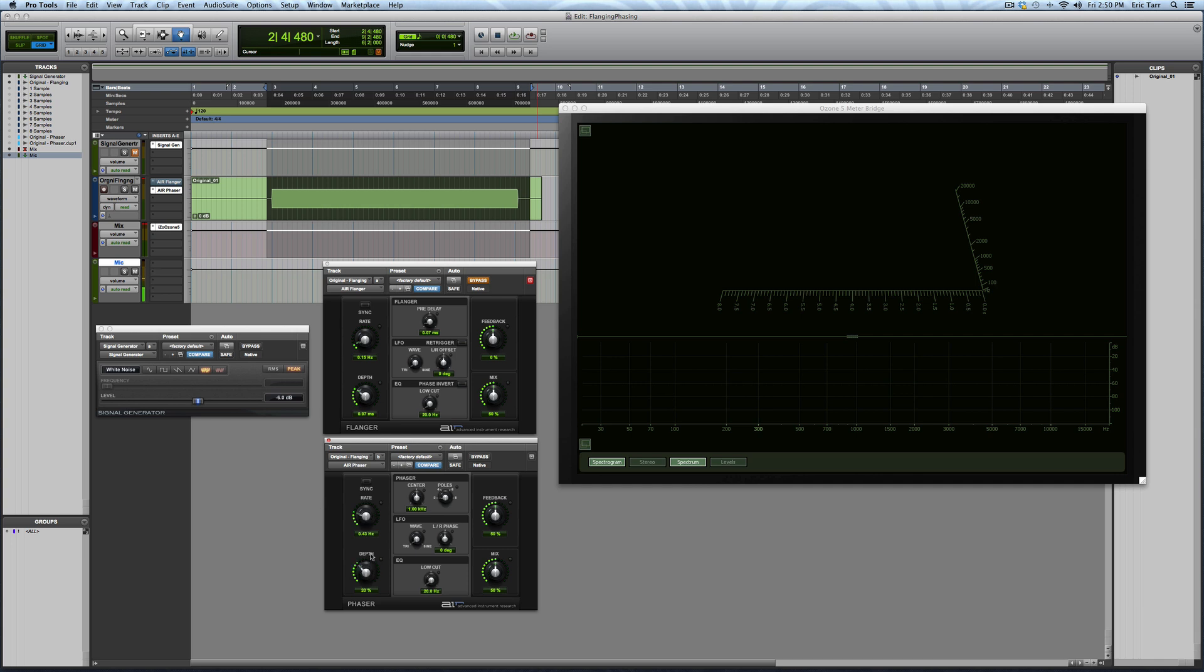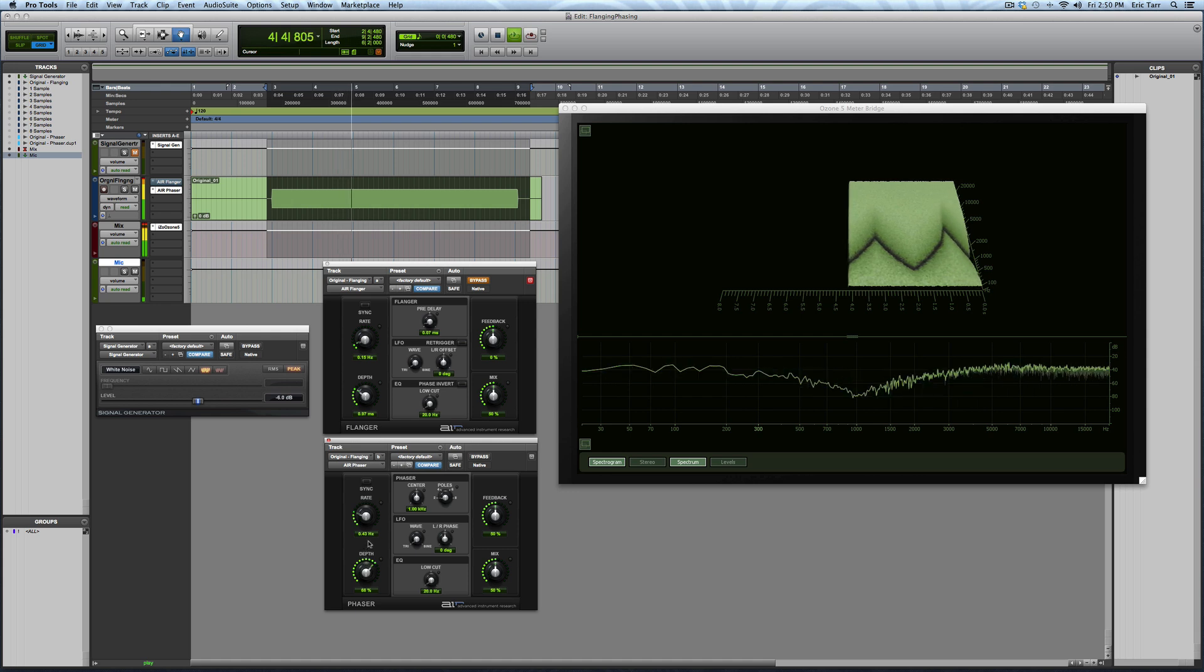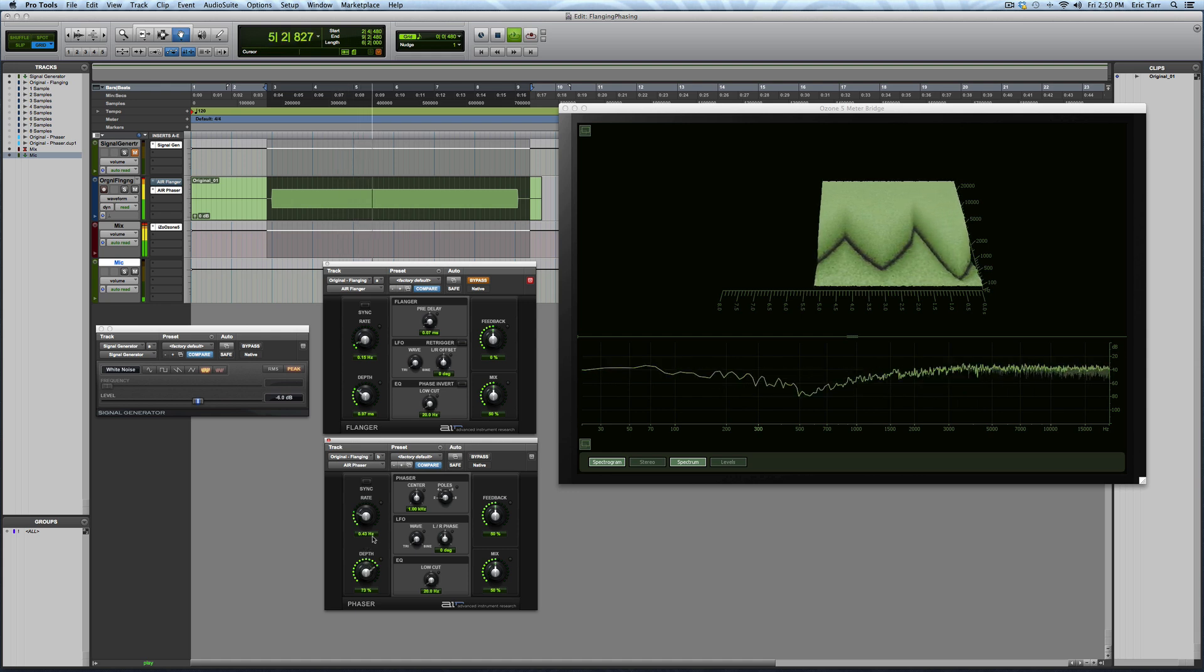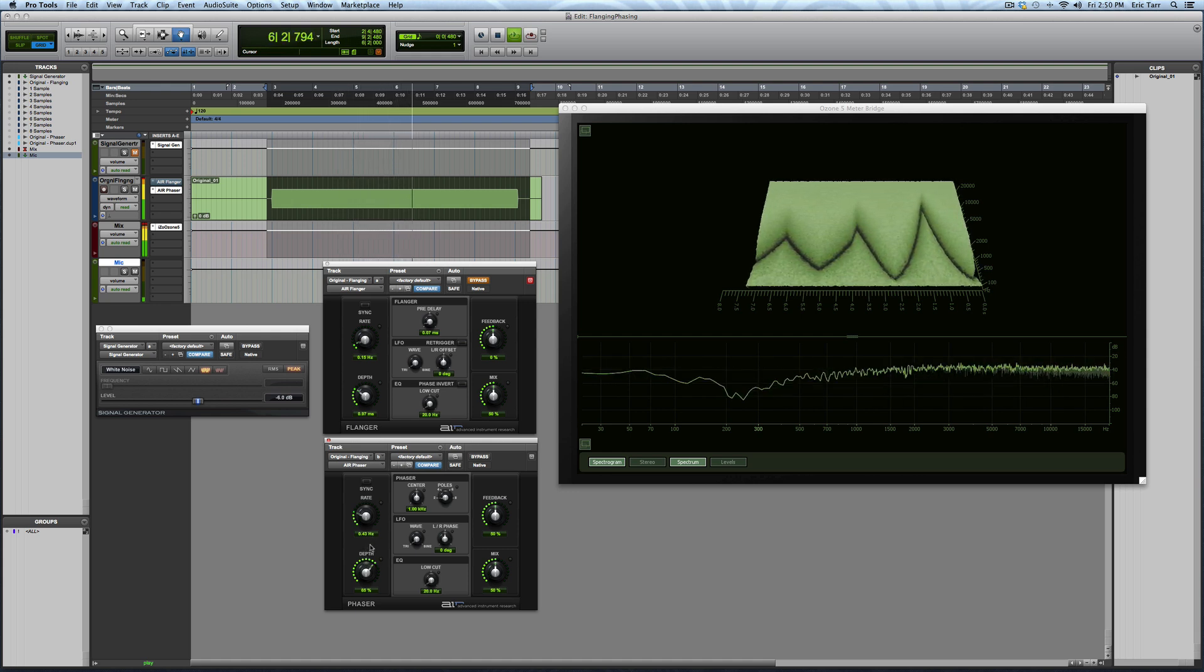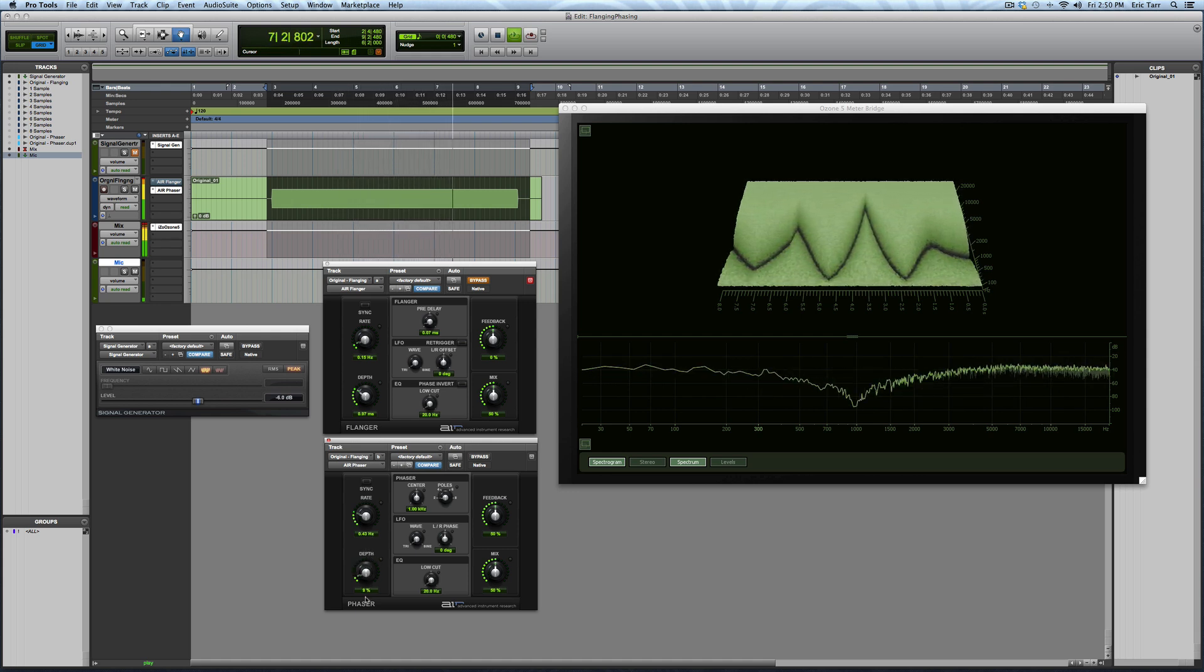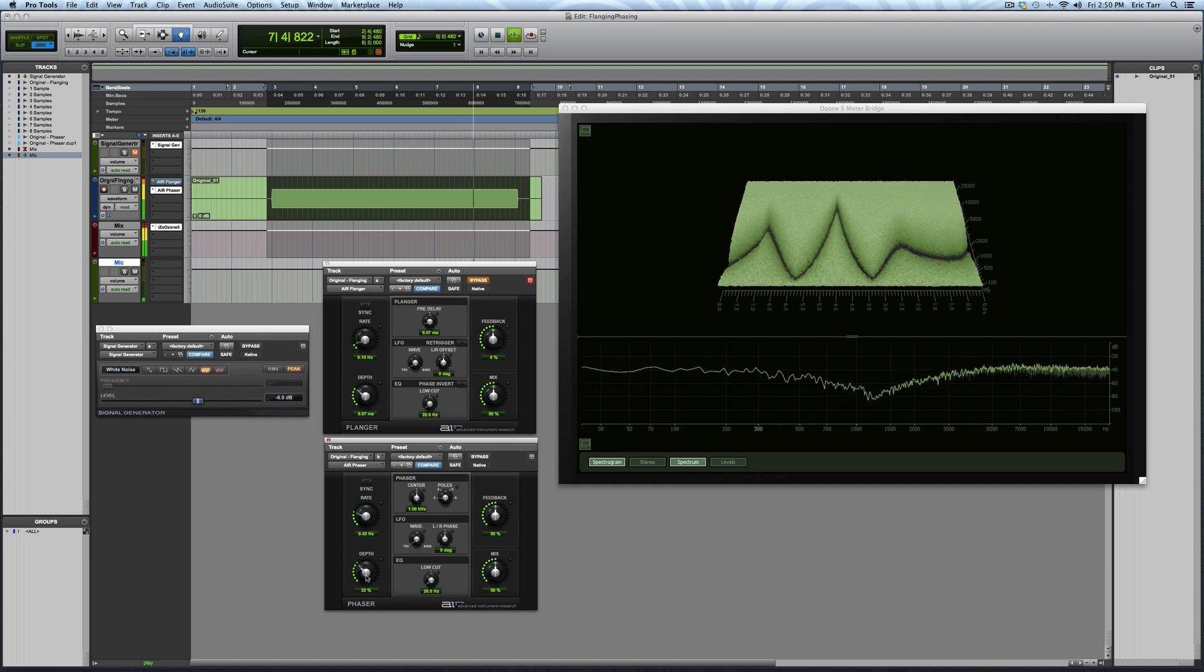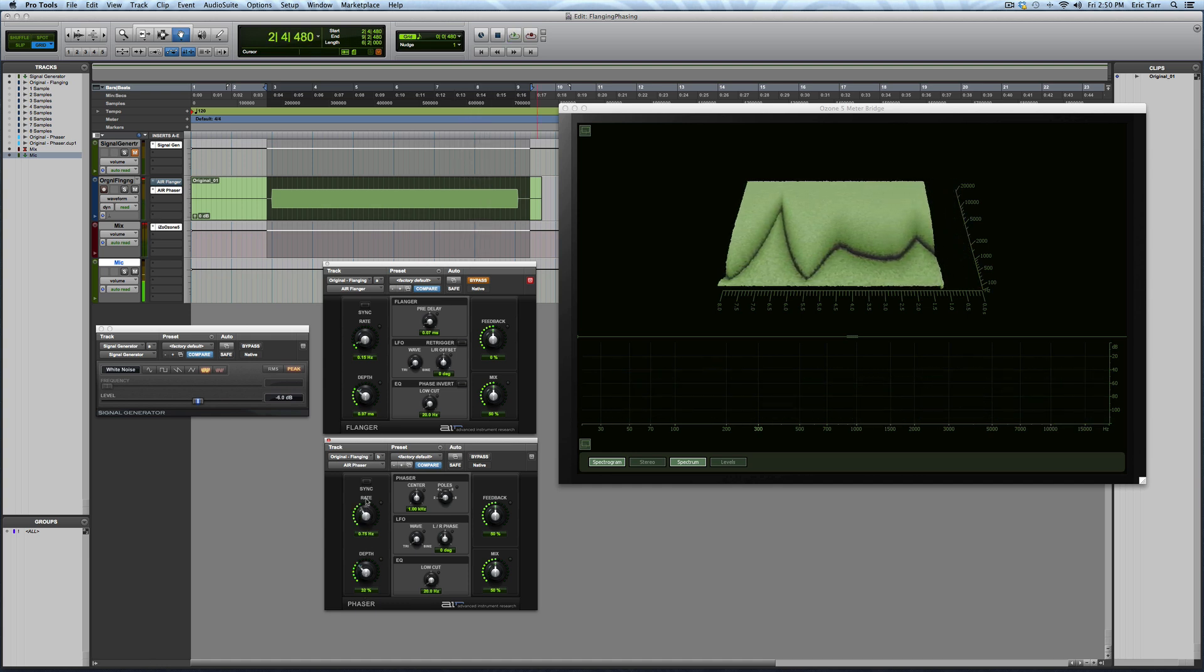So if I increase the depth, you'll see that the sweeping goes further and further across the spectrum. I can change the rate and it'll go faster.